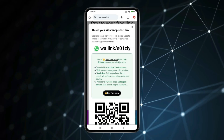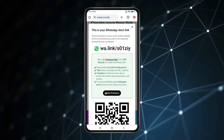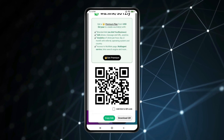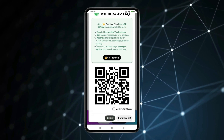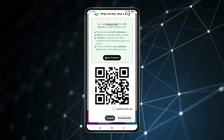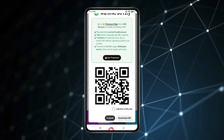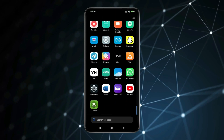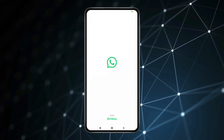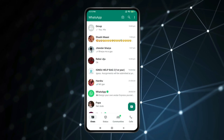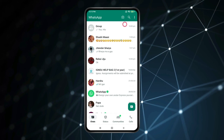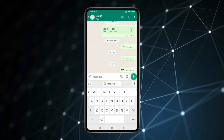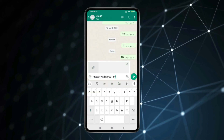Your WhatsApp link is now created. Scroll down and click on 'Copy link'. Now if you want to share this link, open WhatsApp, select the person you want to share it with, and paste the link.